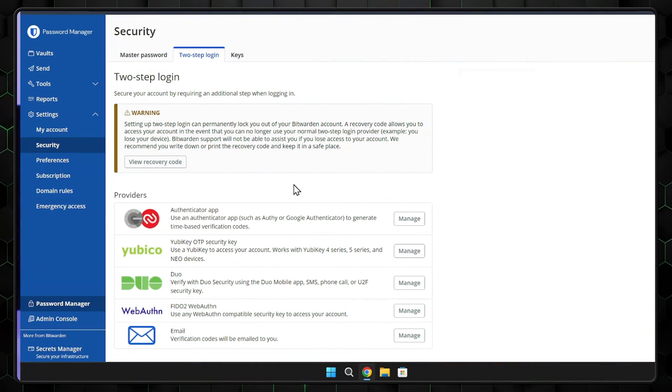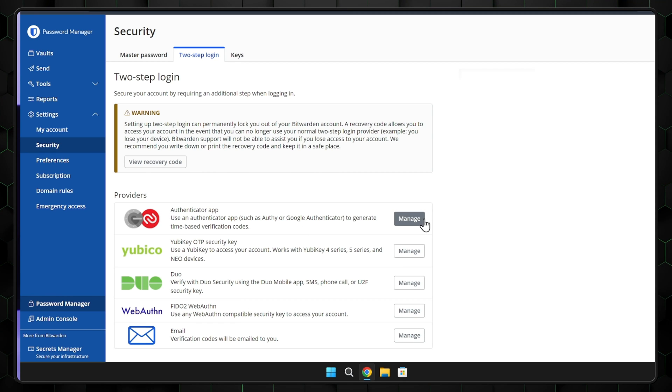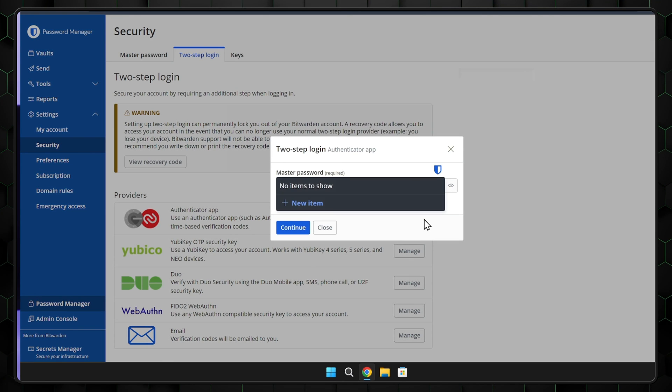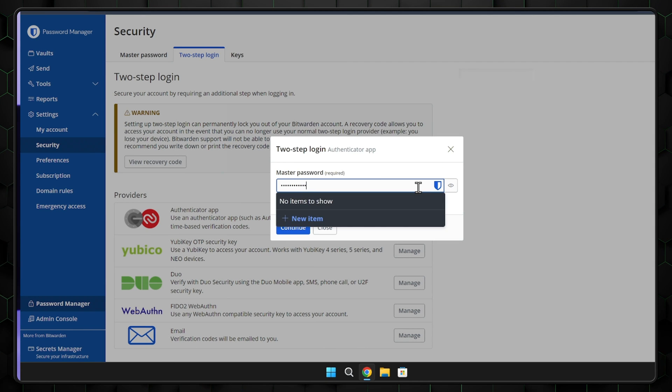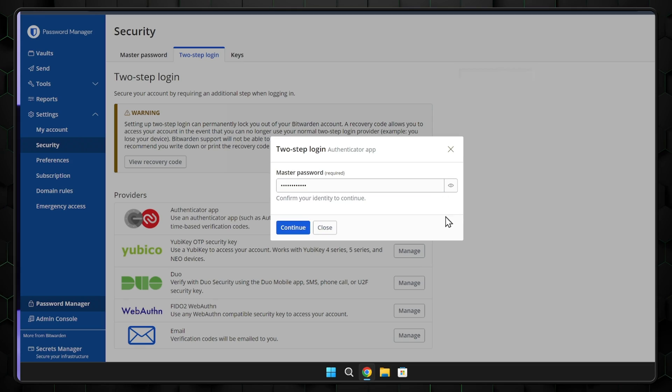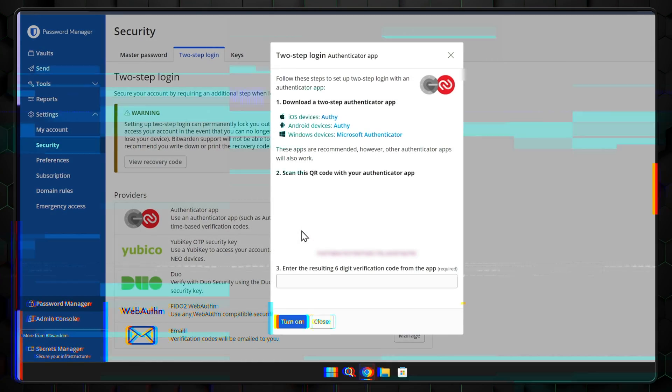Two-factor authentication. There will be an option to choose 2FA after you install Bitwarden. It adds an extra layer of security to your online accounts beyond just a password.